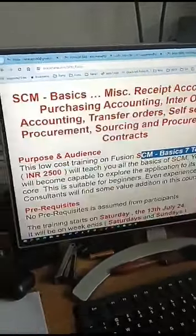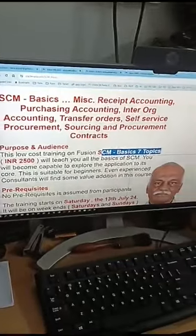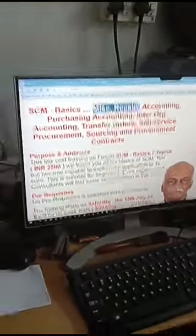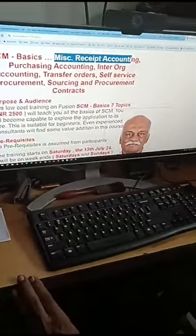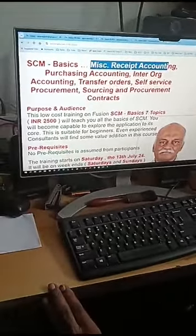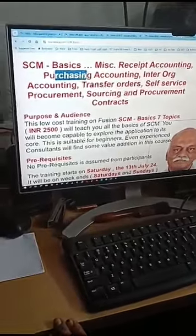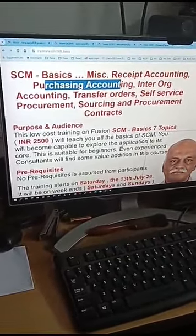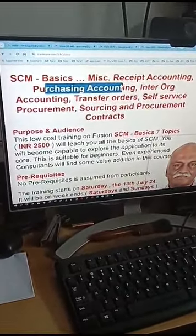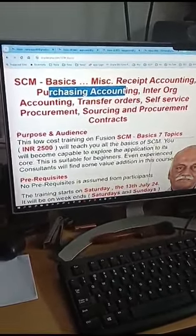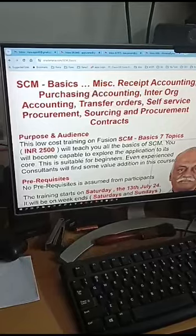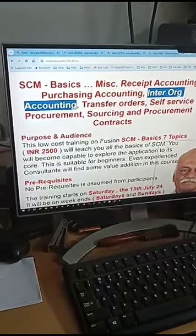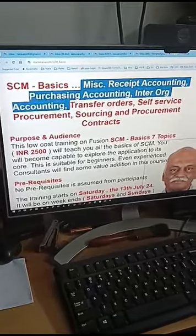First, I will cover miscellaneous receipt accounting. Then I will go for purchasing accounting, where receipt accounting, receipt reconciliation, and cost accounting will be covered. Then afterwards, interorg accounting. These are the three topics on accounting.